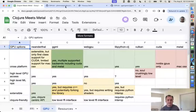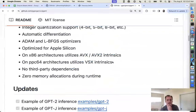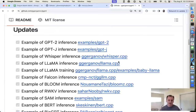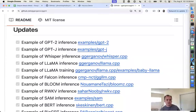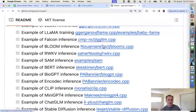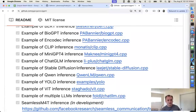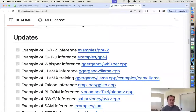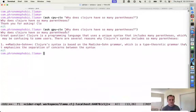GGML is interesting because it's a high-level machine learning library written in C and C++ but with a C interface. It has a huge grassroots open source community around it with examples for real world ML models — LLaMA is probably the most popular, plus Whisper for audio transcription, SAM, BERT, stable diffusion, YOLO, and more. The ecosystem will probably continue to expand.